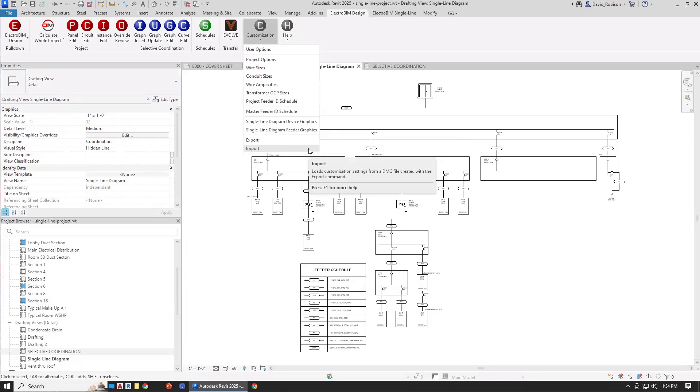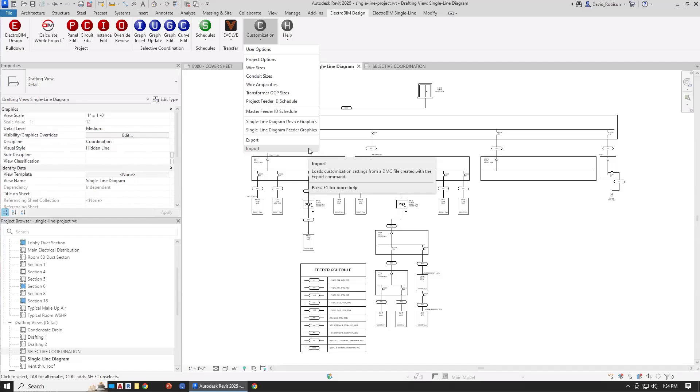One benefit to the export import is that you can then pull that into projects that have already started. Otherwise, if you use the template, you have to make sure to start with that template. And then once the project started, there's no way to update it. So the export import gets around that limitation with the templates. There's probably a place for everyone to be using export import as well.